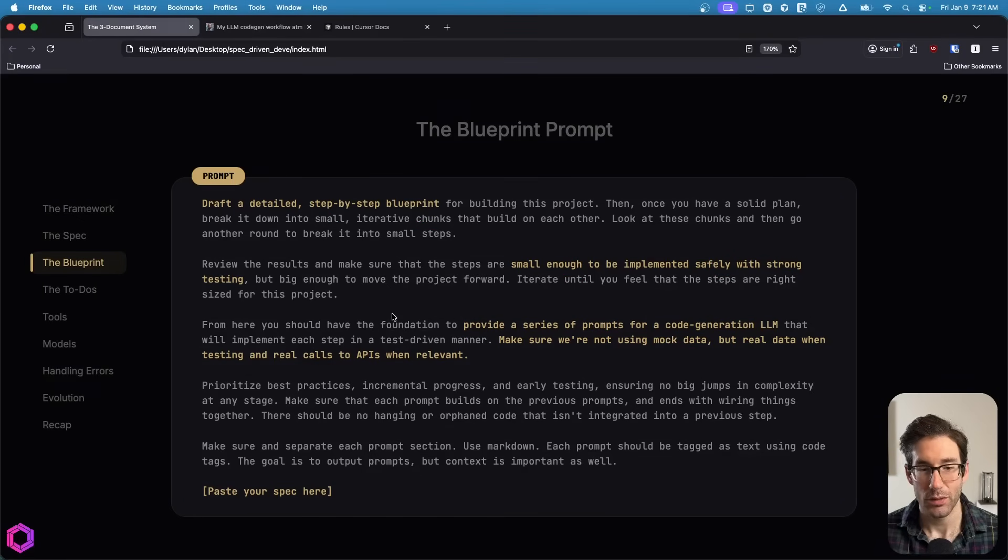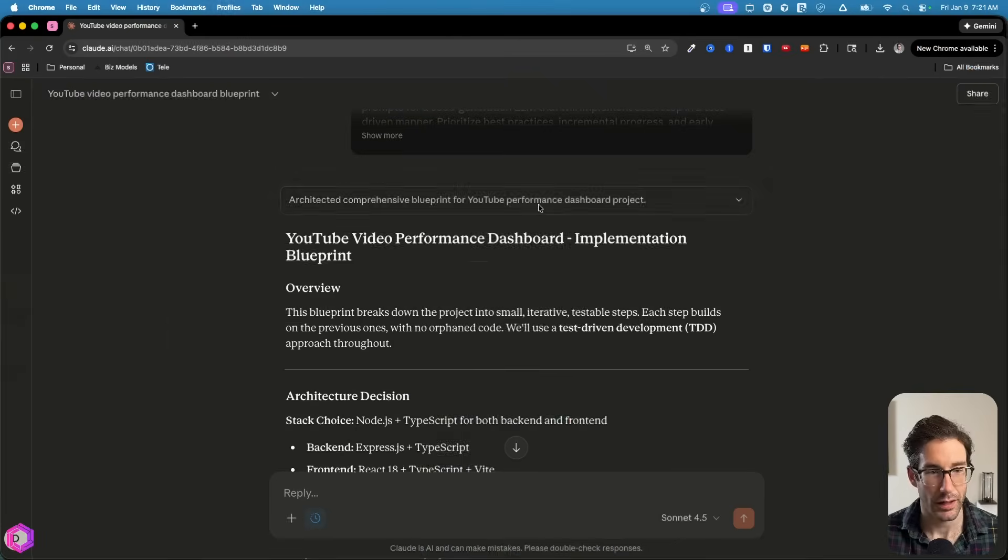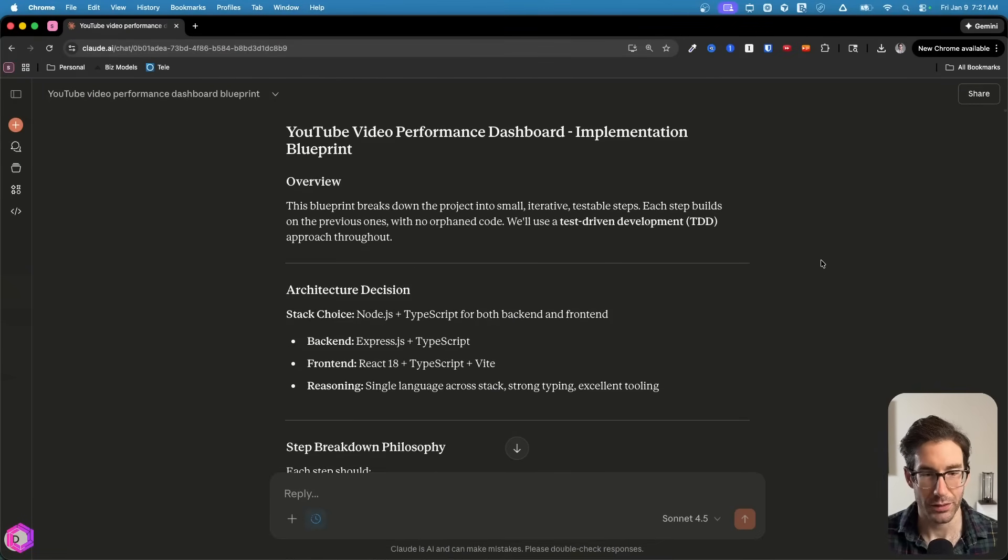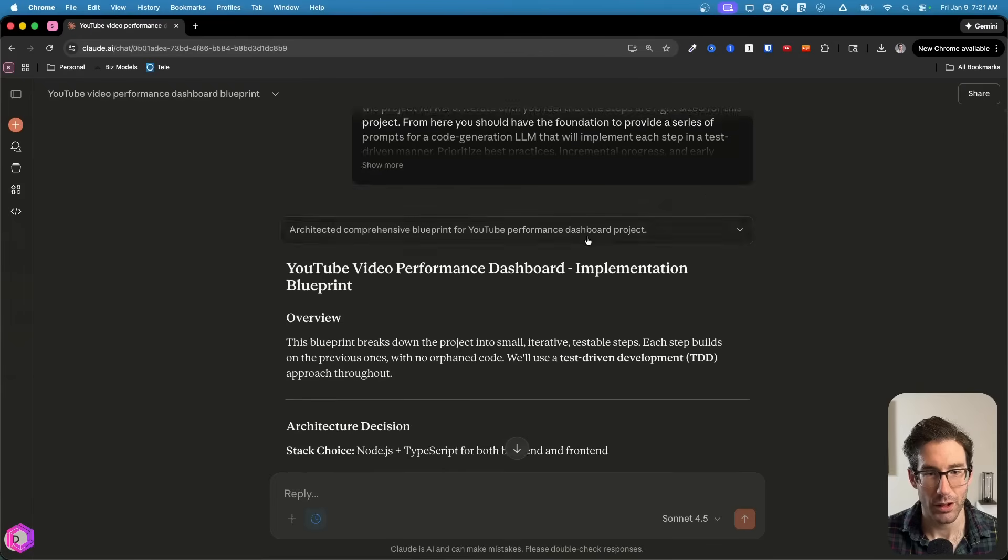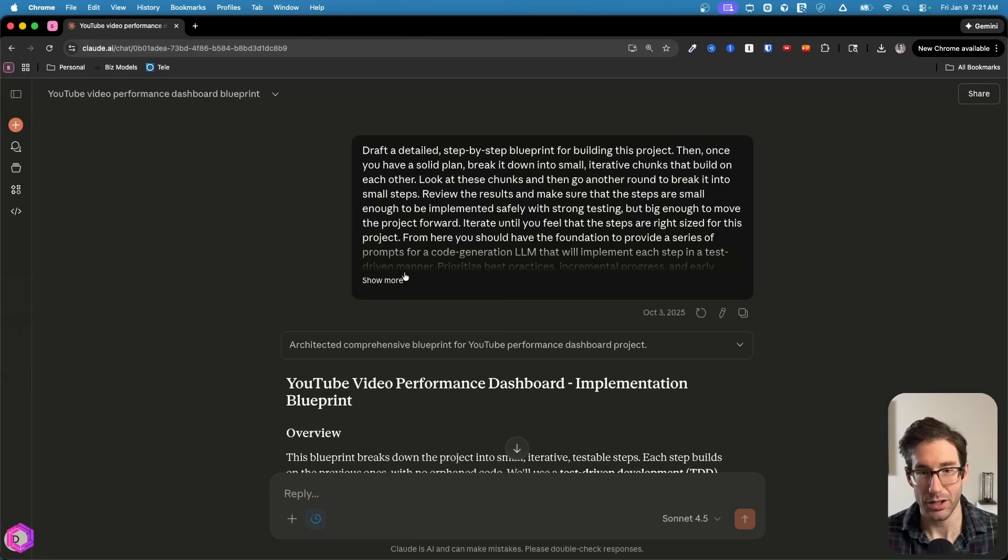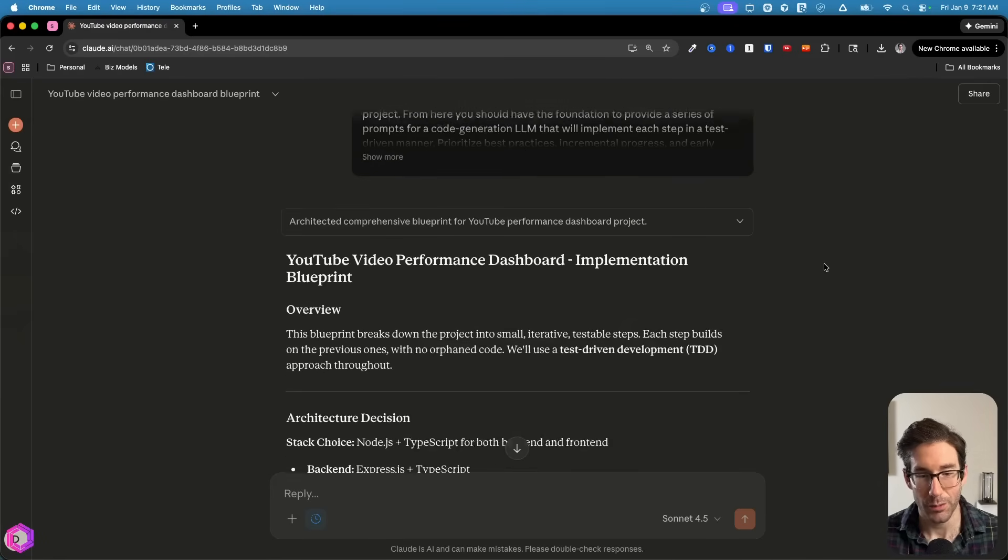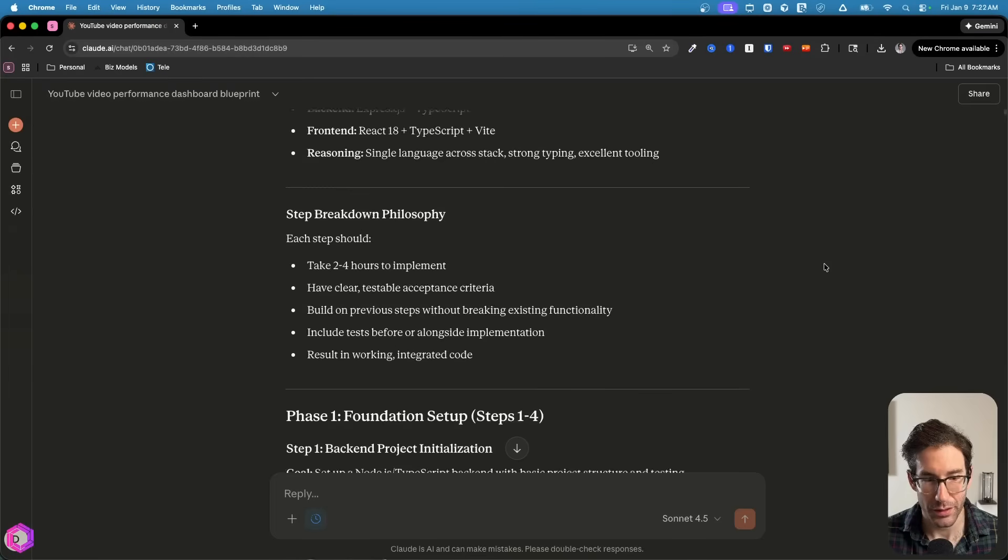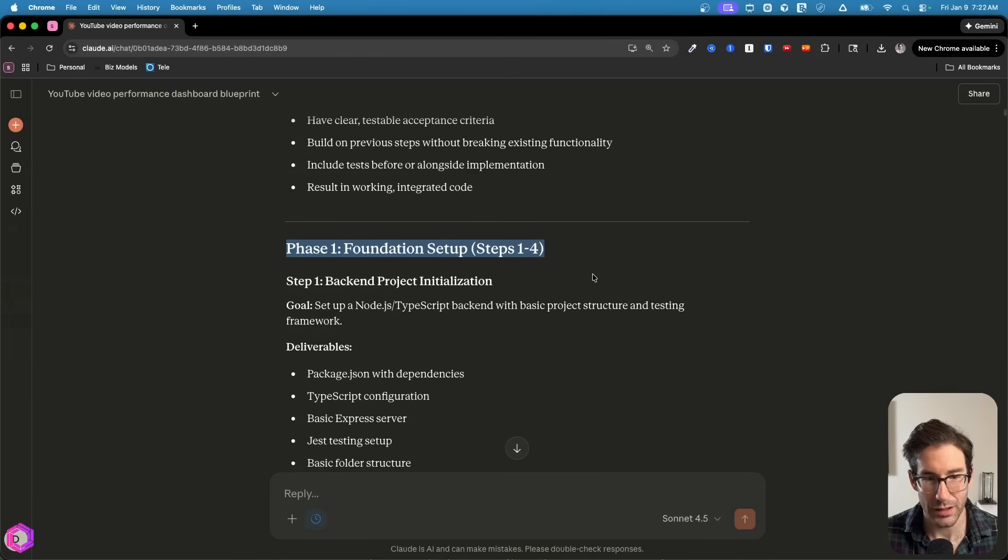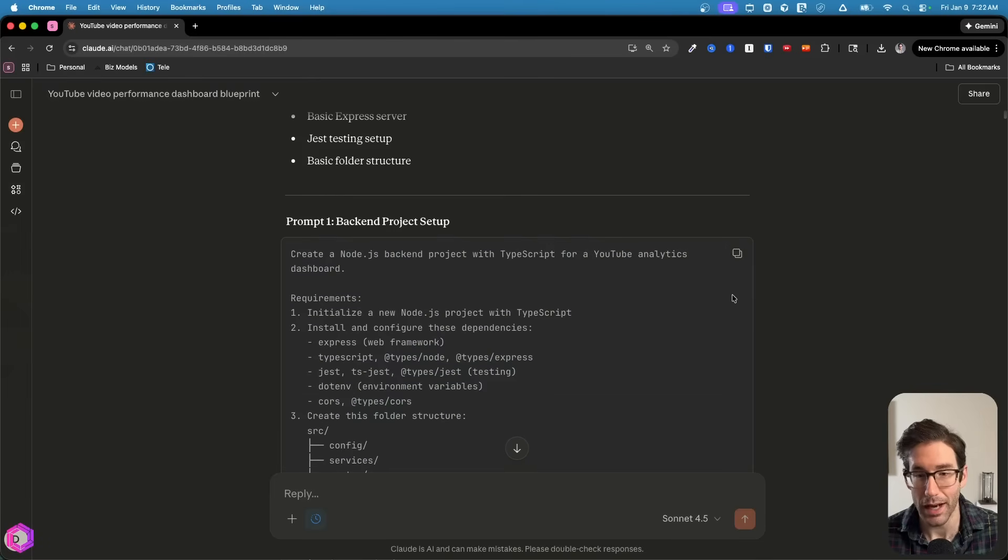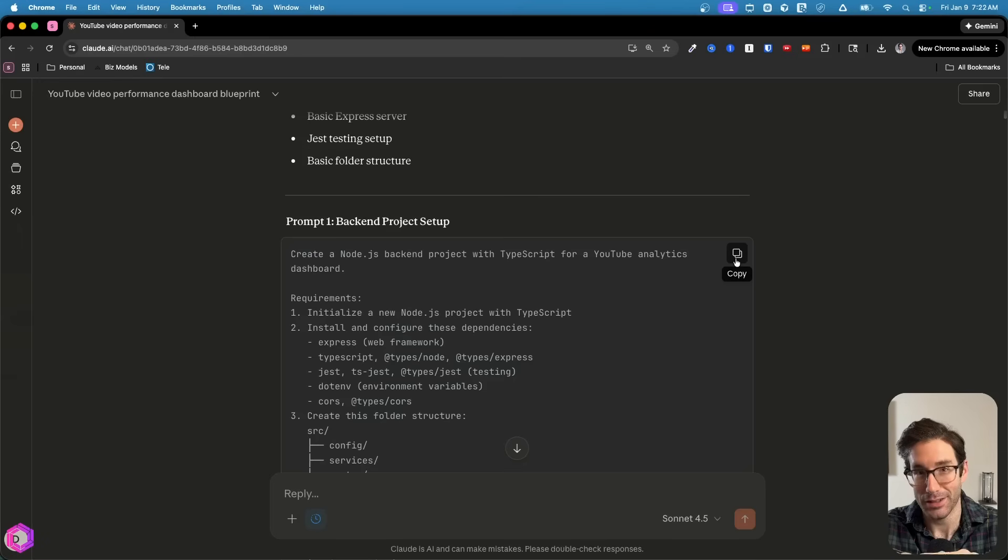I'm actually going to show you an example of one that I've created. This is for a YouTube performance dashboard. This is the blueprint. As you can see, when I scroll through here, we start out in phases. Each one of these phases has a series of steps. And each one of those steps is a prompt that you can copy and paste and give to an AI to code up for you.